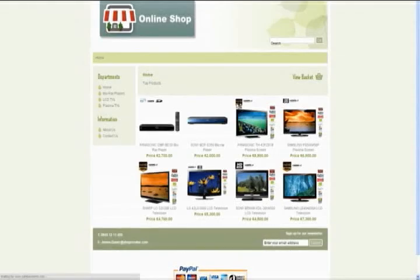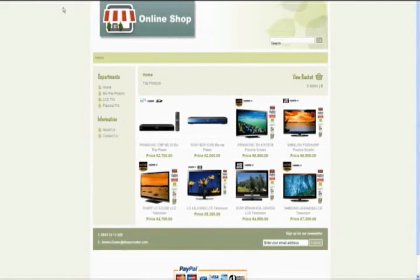And there we go. One online store. Thanks for watching.